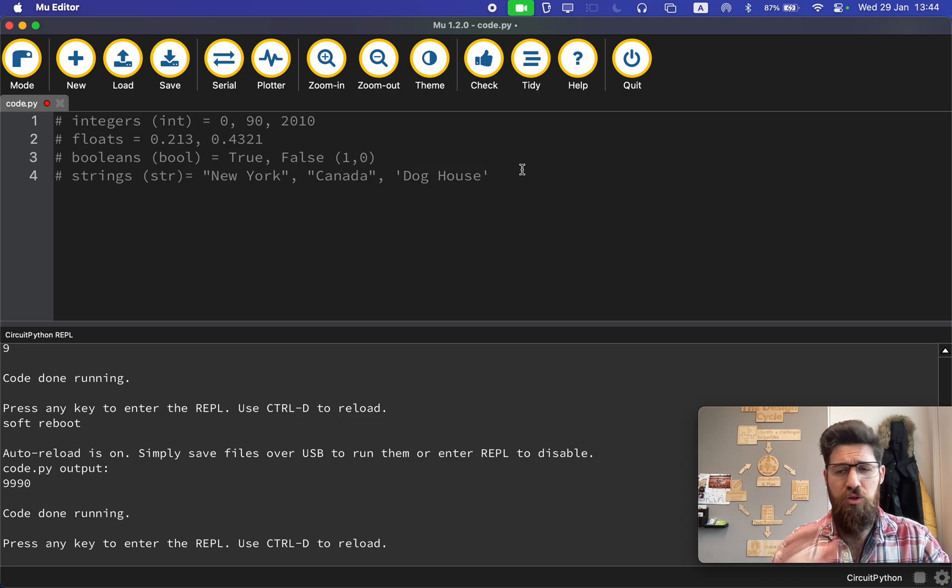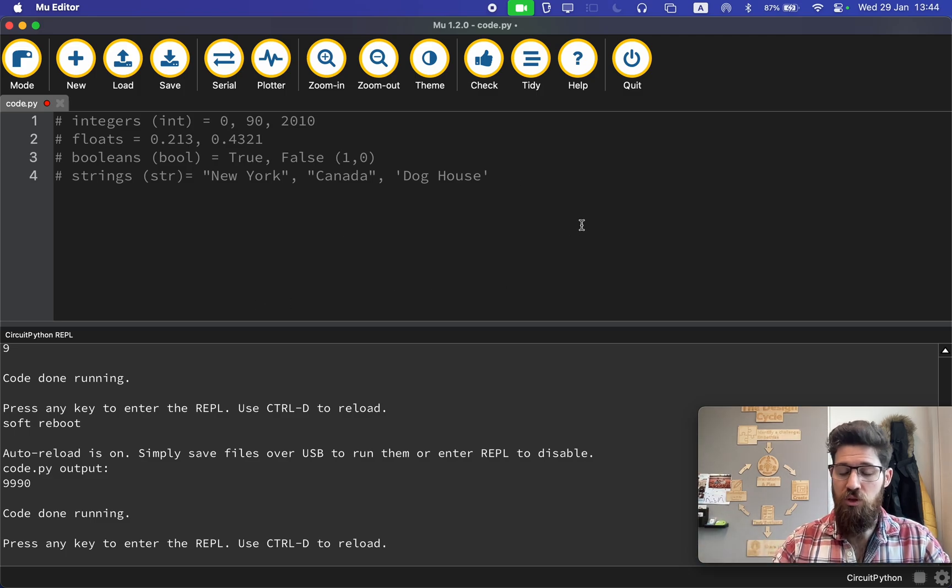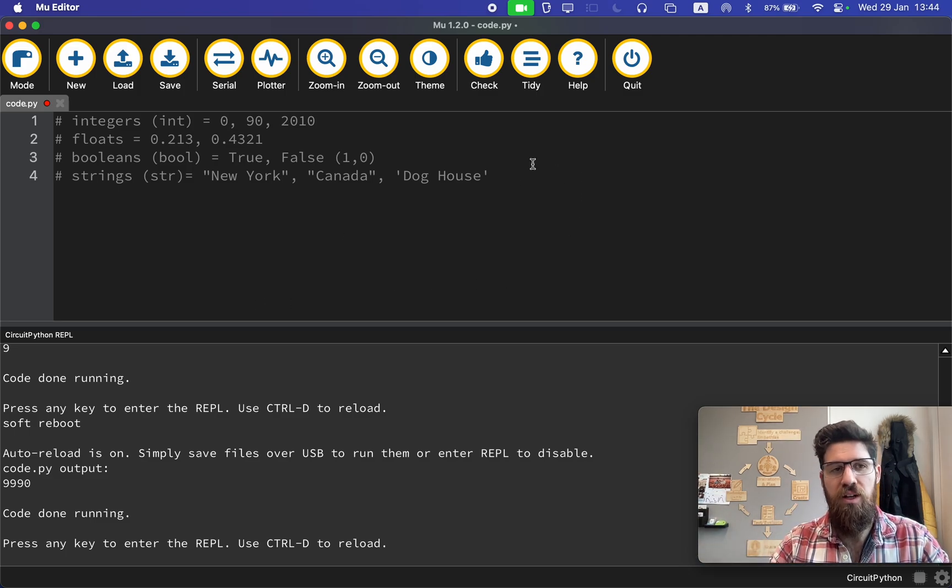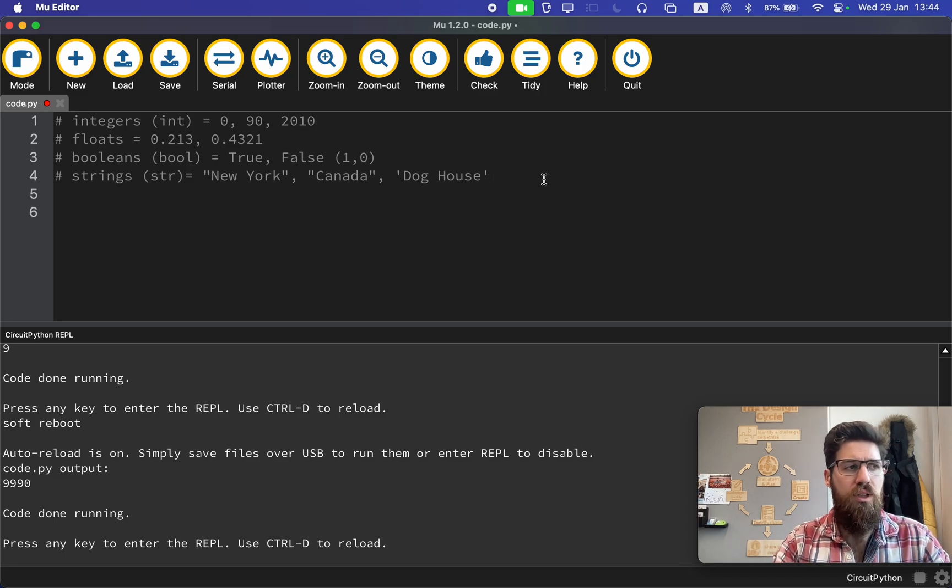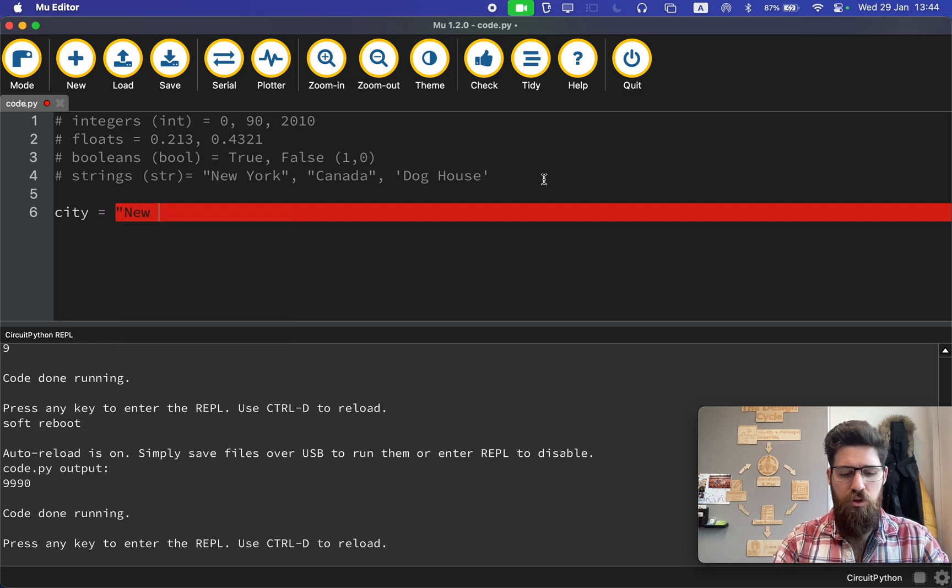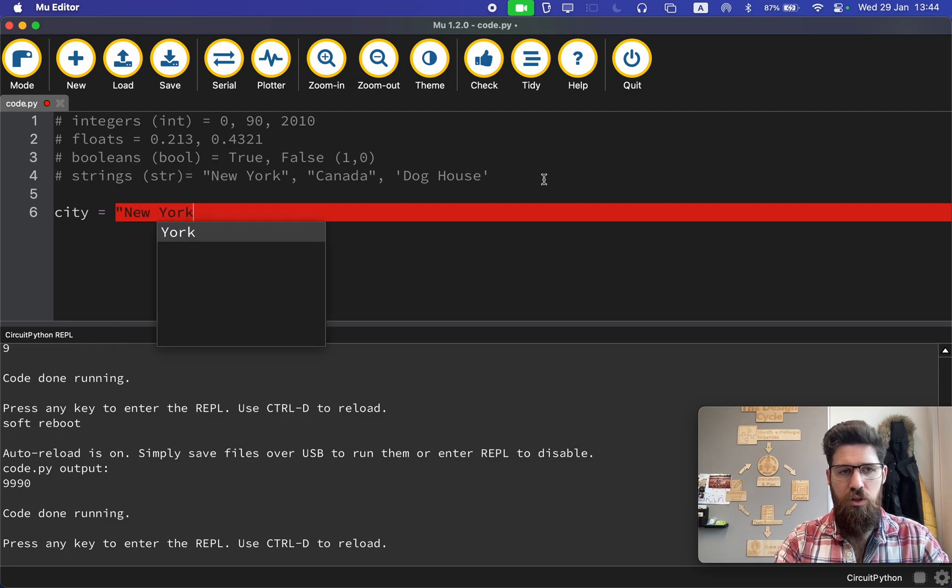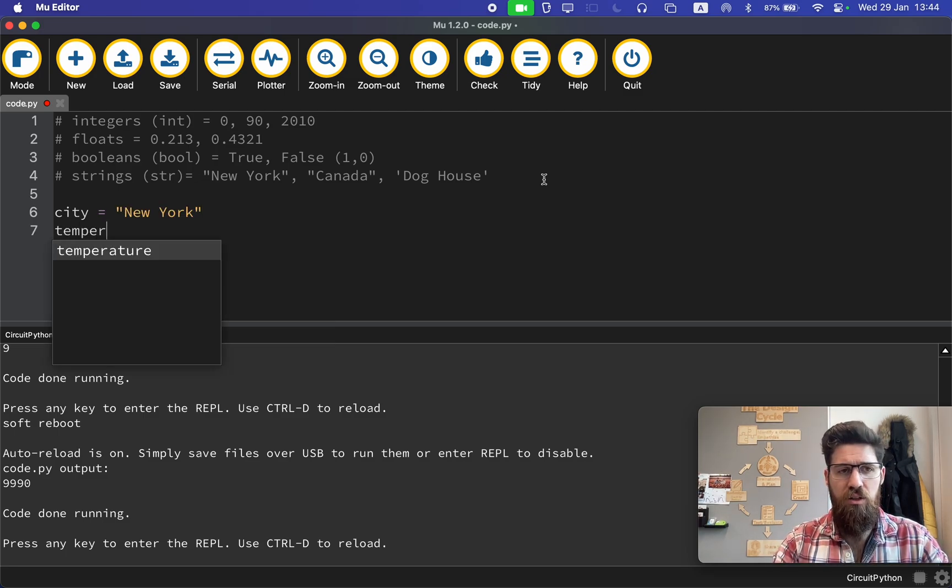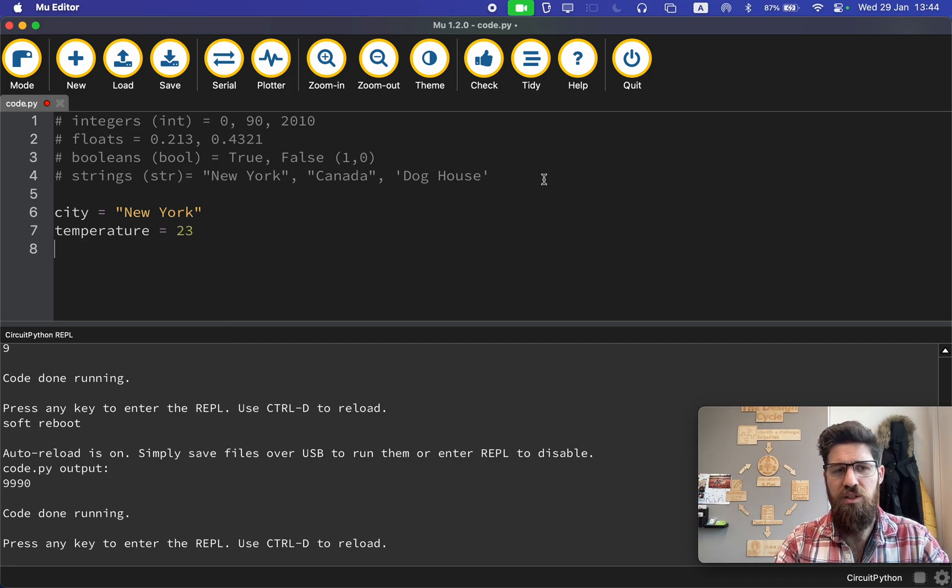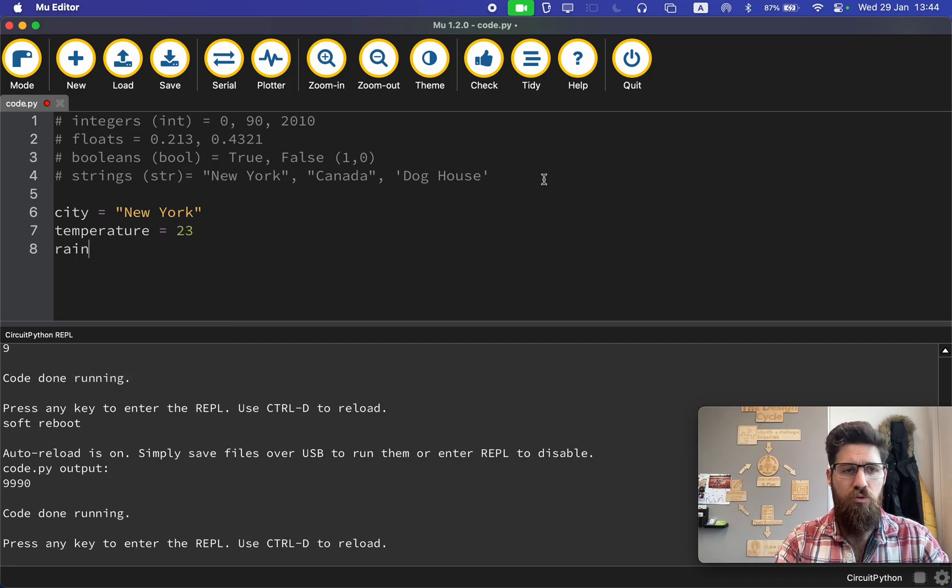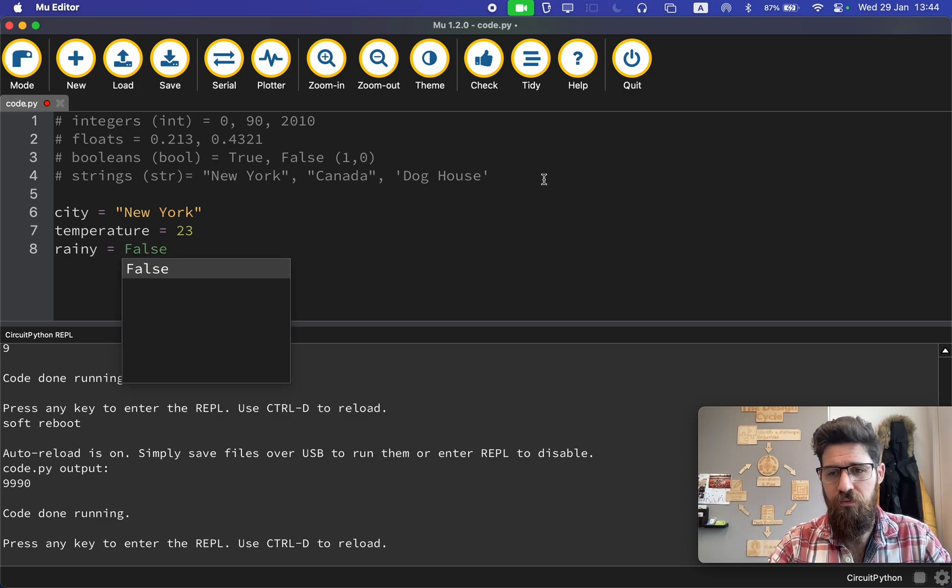Those are some really basic variables we'll get into for this tutorial. What we're going to try now is defining some variables. Let's say city is equal to New York as a string. We'll say temperature is equal to 23 as an int. And then we'll say rainy is equal to false, because it is not raining.